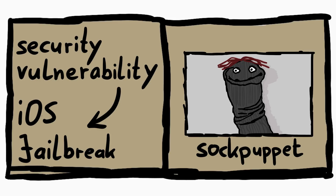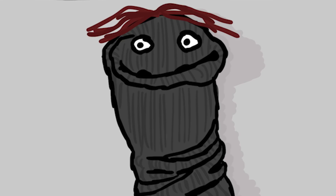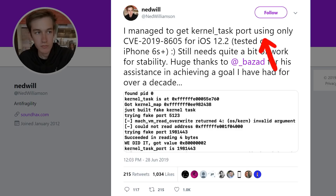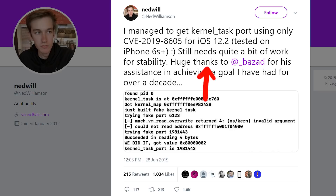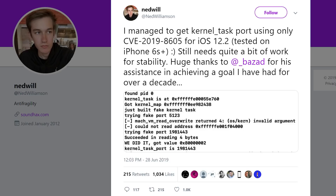I hope you will see the incredible work that goes into finding these exploits. Maybe you have seen this recent tweet by Ned Williamson: 'I managed to get kernel task port using CVE-2019-8605 for iOS 12.2, tested on iPhone 6s Plus. Still needs quite a bit of work for stability. Huge thanks to Balzat for his assistance in achieving a goal I've had for over a decade.' First of all, congrats Ned. And since Ned's tweet, you may have seen new jailbreak releases using what some call the Sockpuppet exploit.